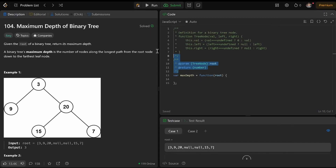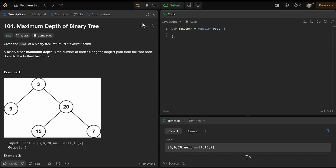Okay, everyone, today my goal is just to review a binary tree problem. I think I can do that. So we're finding the maximum depth of a binary tree, and given the root of a binary tree, return its maximum depth.